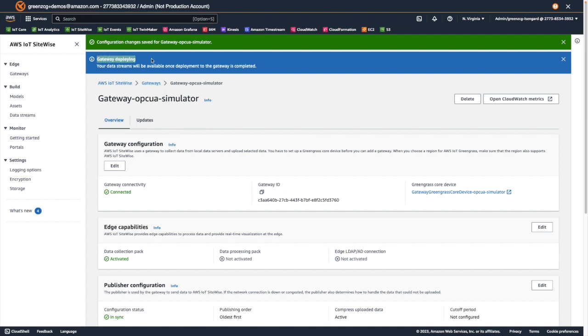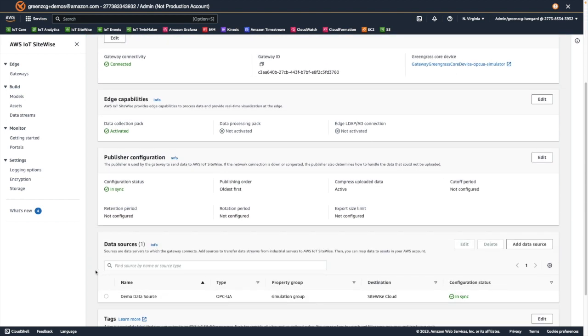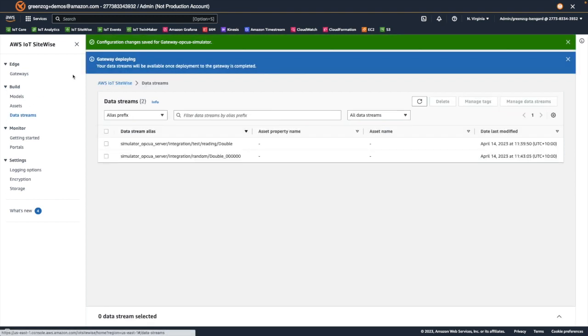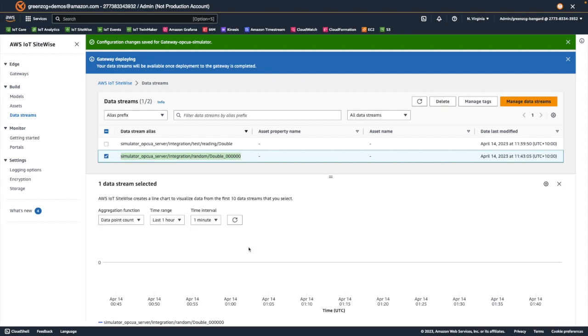And now when we check our data streams, we can see that our new random double has been added to the list of data streams being collected by SiteWise. Using the simple data stream viewer, we can see the data points that have been collected over time.